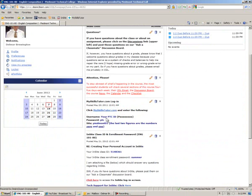You'll need three pieces of information to log in to your SkillsTutor account. Your username will be your PTC ID number, your P number. Your password will be PTC, and the site name will be Piedmont01, P-I-E-D-M-O-N-T-0-1.